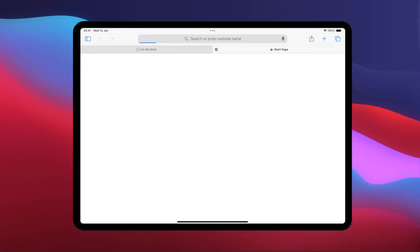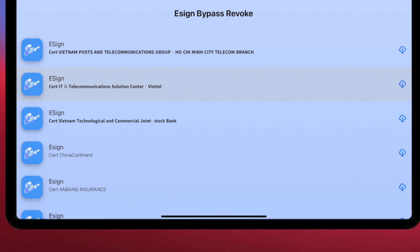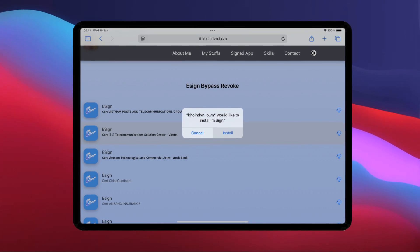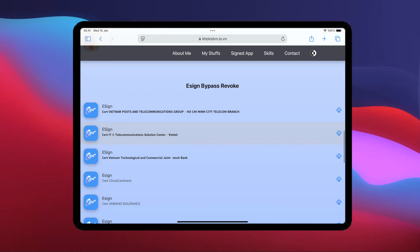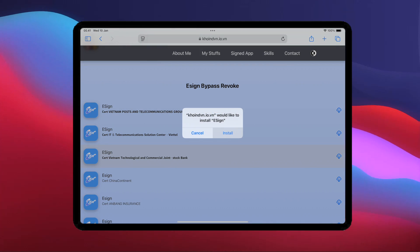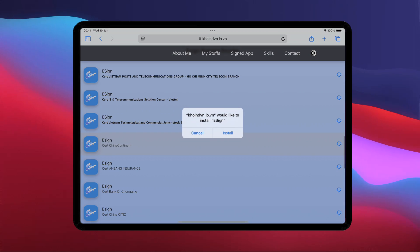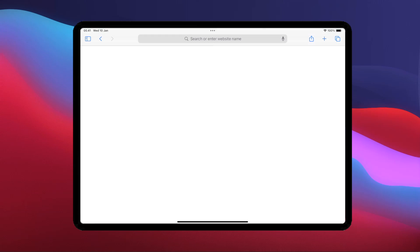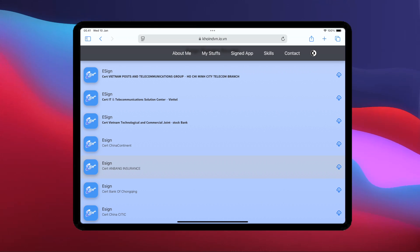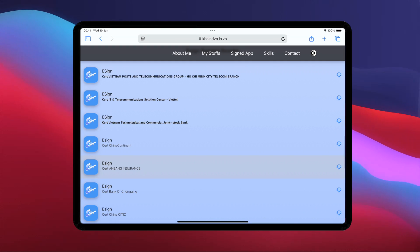And you can install any e-Sign link on this website. For example, I will try all the e-Sign links on this website. Let's see whether my device was revoked or not. As you can see, all the e-Signs that I installed were successful and without being revoked.